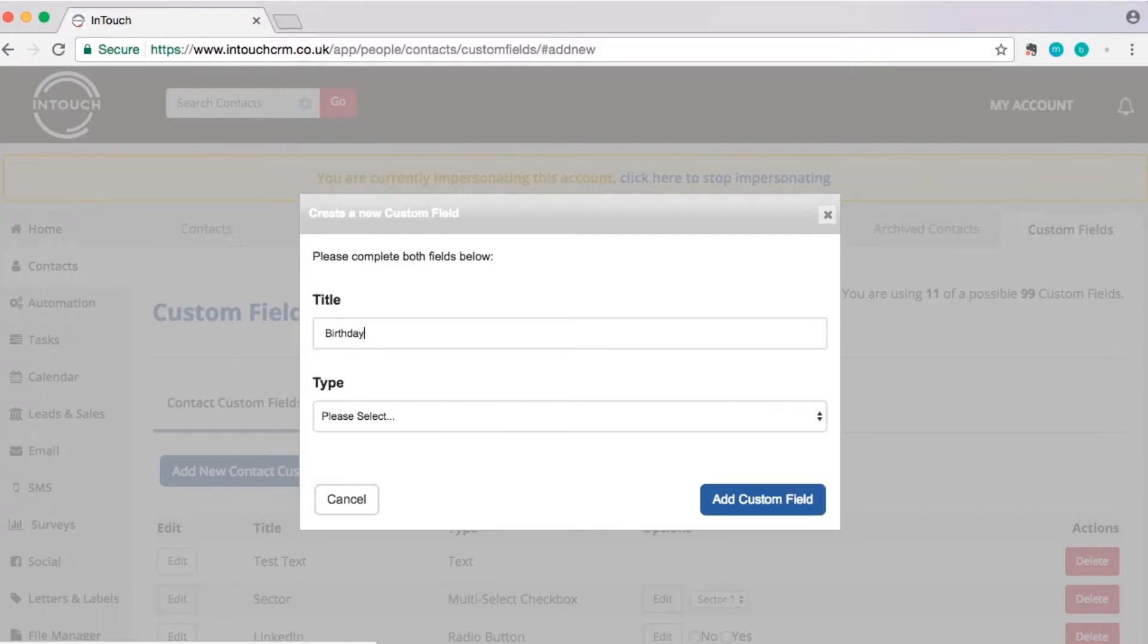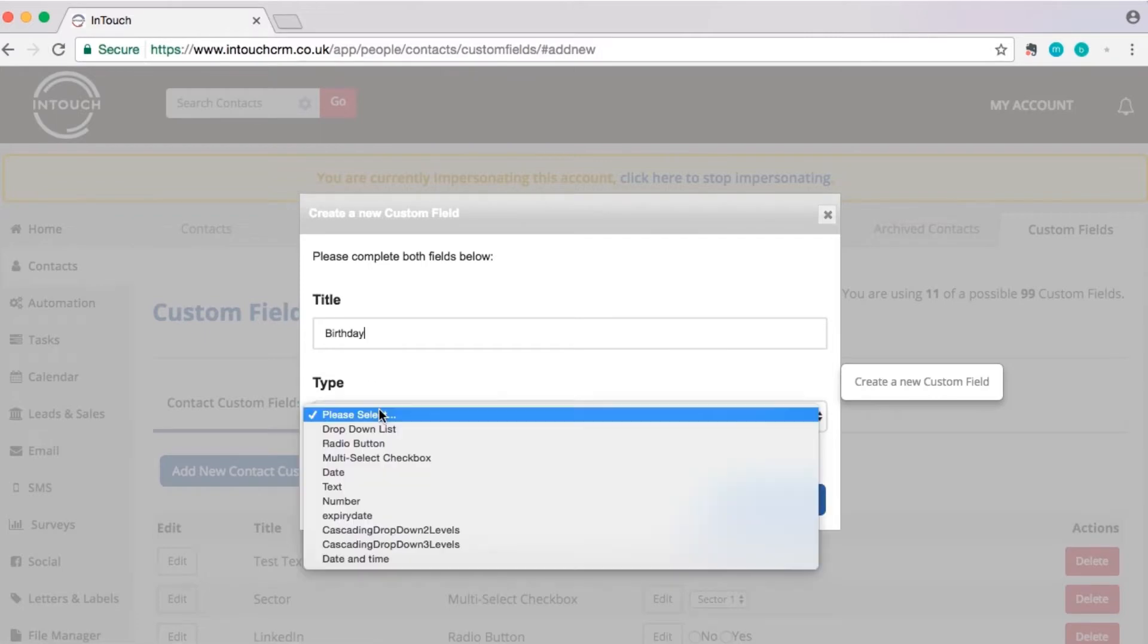Next, select the type of field you want it to be. In this case, we'll choose date.